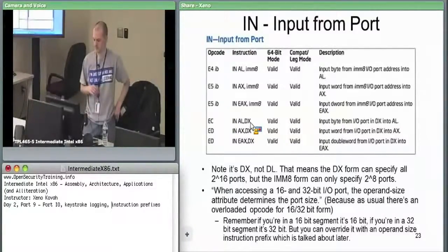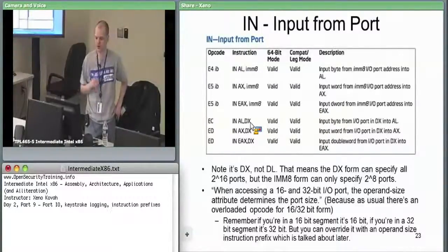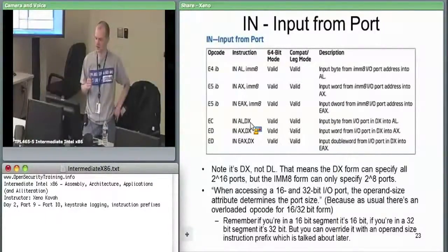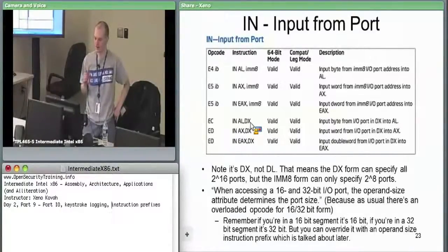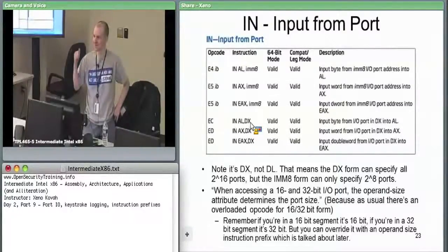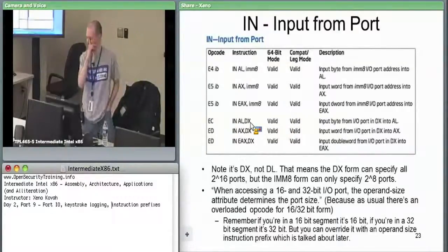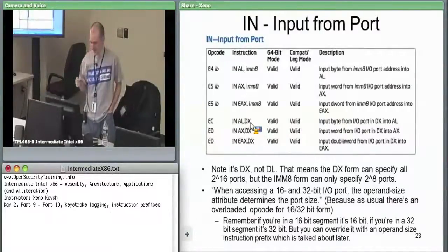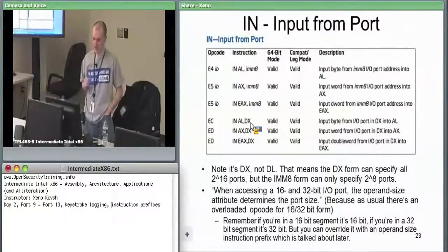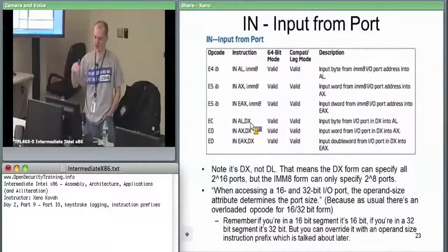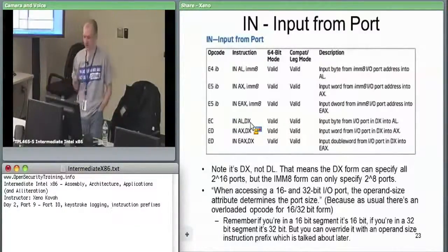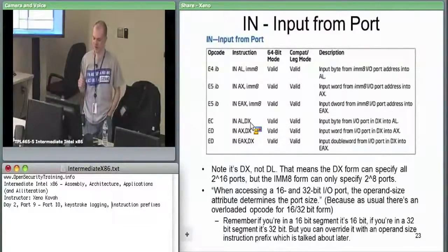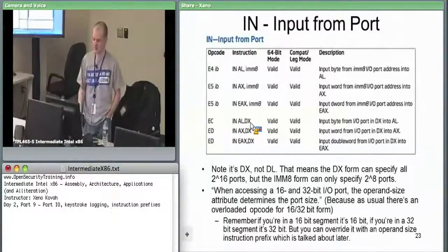This is why when we had in the intro x86 class, we talked about conventions for registers. It turns out EDX, we had said, was the data I/O port register, and we never saw that until now. It only pertains to the in instructions and the out instructions. This is where you actually see the convention that EDX, or DX really, is being used for port I/O.